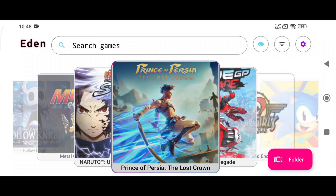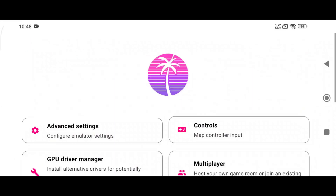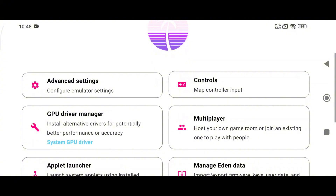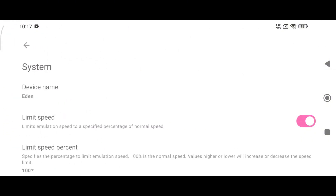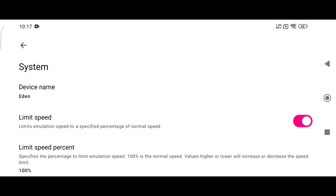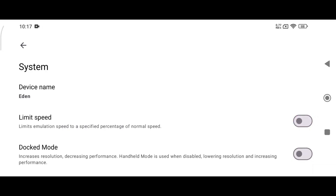Before we start playing, let's configure a few settings. Click on the gear icon at the bottom right corner, then select Advanced Settings and open the System tab. I recommend turning off the Limit Speed option so the emulator can utilize your device's full potential — but sometimes this can cause lag, because disabling it forces 60 FPS and some games may not handle that well.